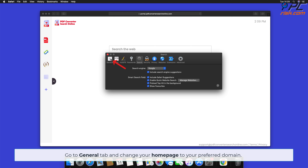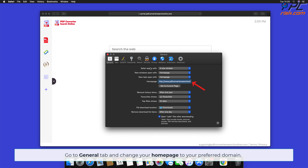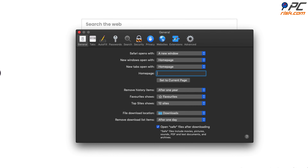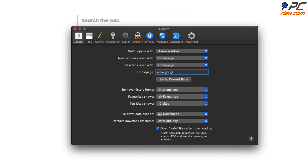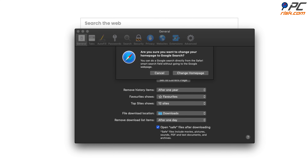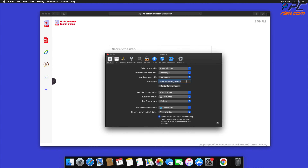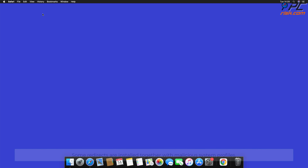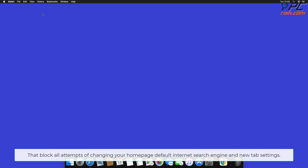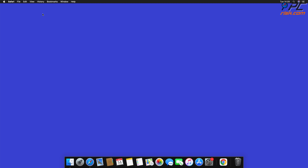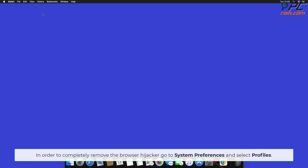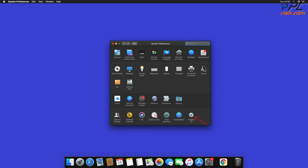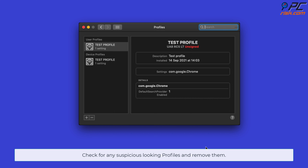Go to the General tab and change your home page to your preferred domain. On some occasions, redirects are installed together with malicious system profiles that block all attempts to change your home page, default internet search engine, and new tab settings. In order to completely remove the browser hijacker, go to System Preferences and select Profiles. Check for any suspicious-looking profiles and remove them.